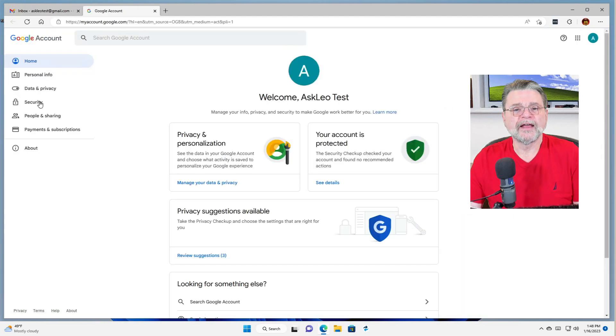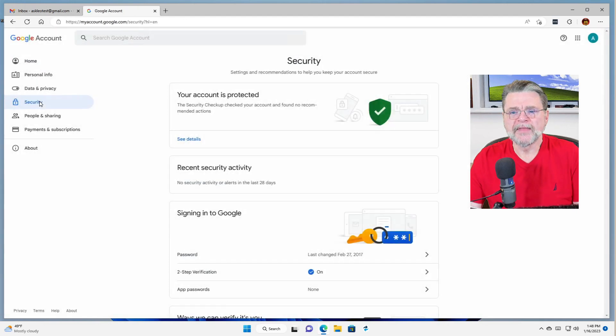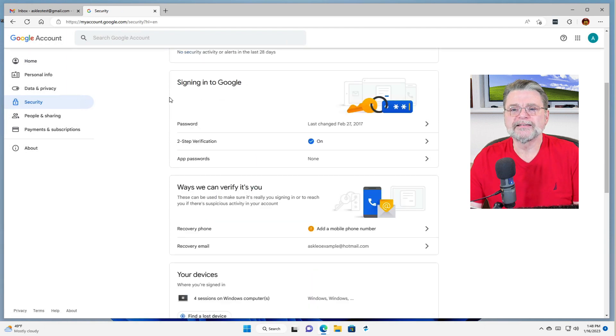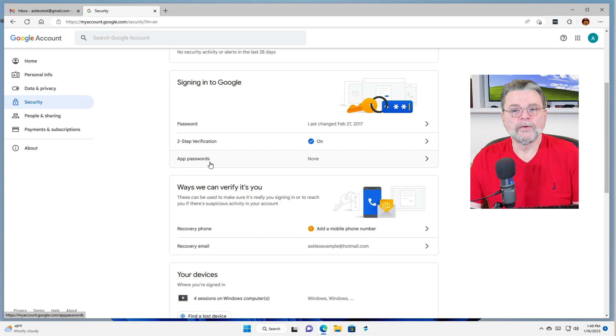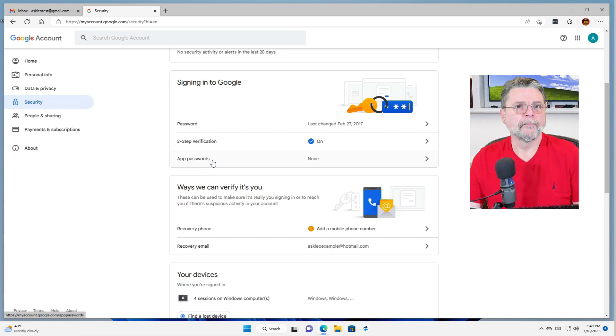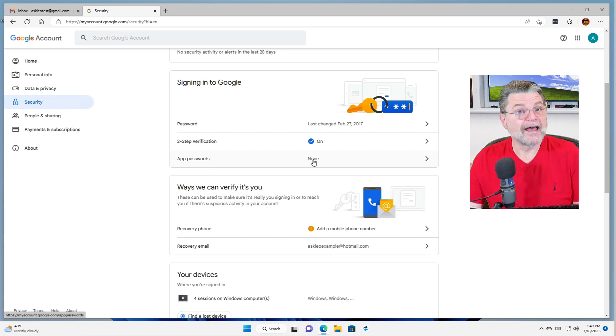On the left-hand side, we'll click on security. And then if we scroll down in this signing into Google section, there's the thing we want, something called app passwords.